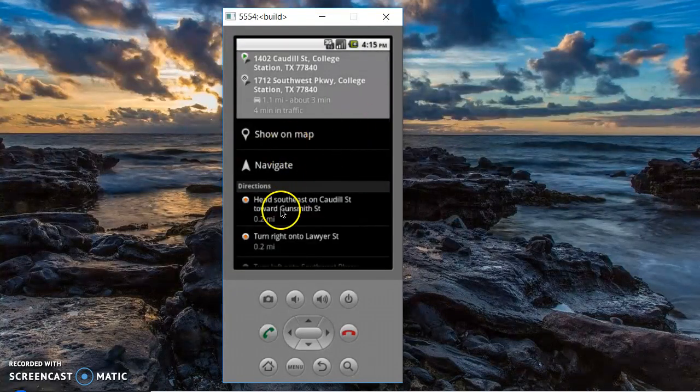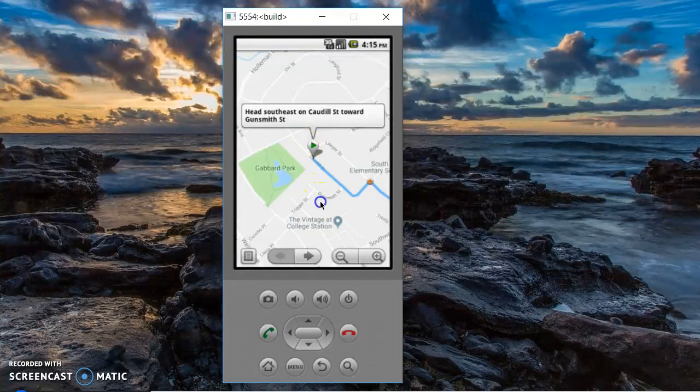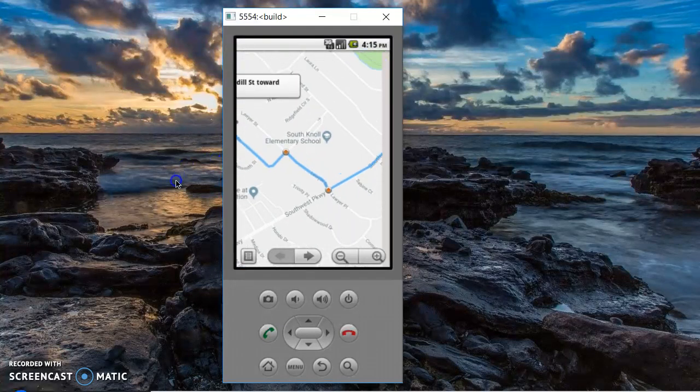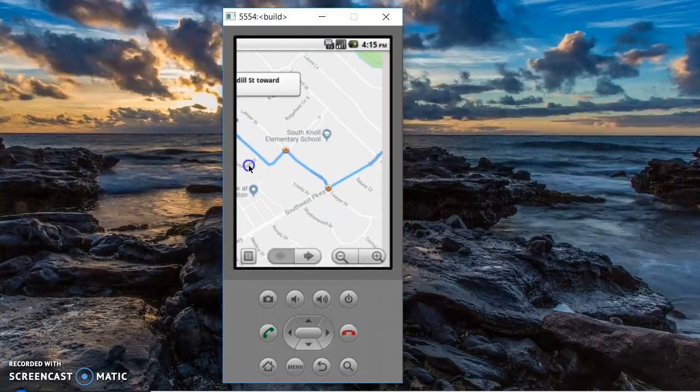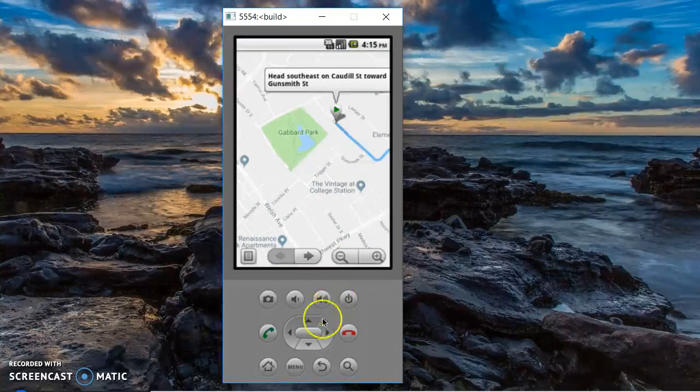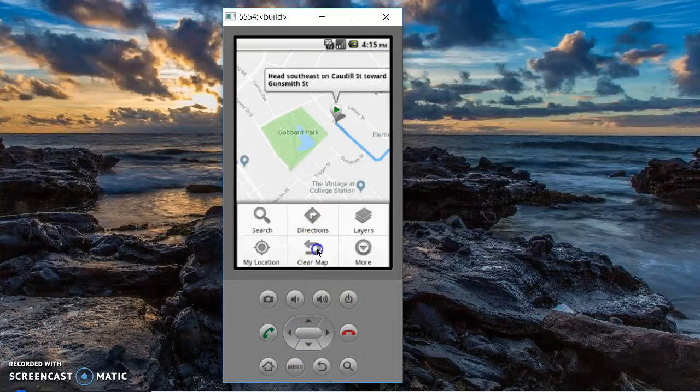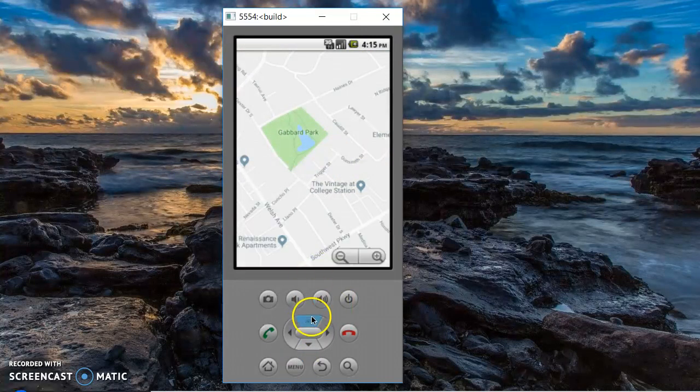It gives you directions, but you can also ask it to show you on the map the route. Menu will allow you to clear the map.